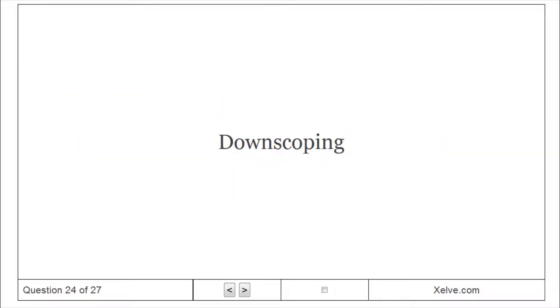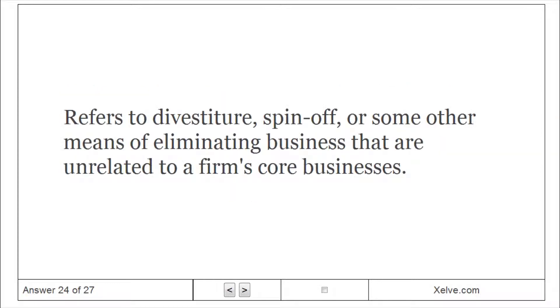Downscoping: Refers to divestiture, spin-off, or some other means of eliminating businesses that are unrelated to a firm's core businesses.